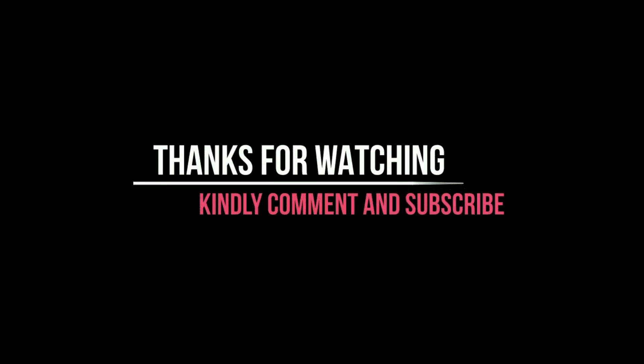Thanks for watching. Kindly comment and subscribe.